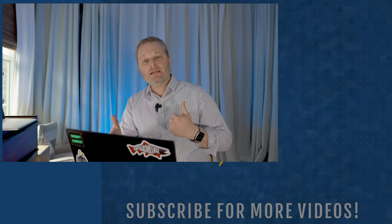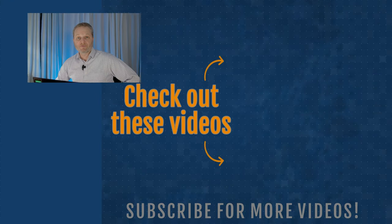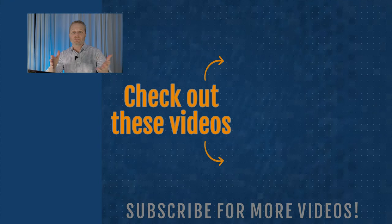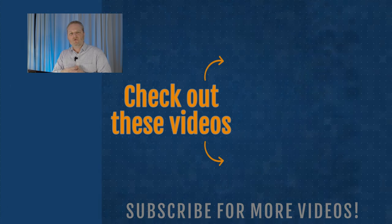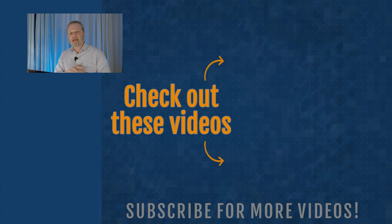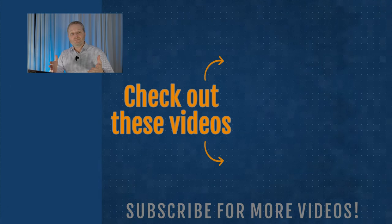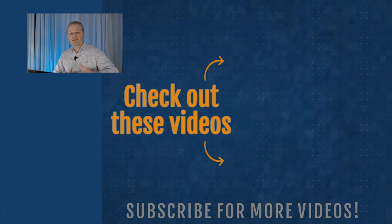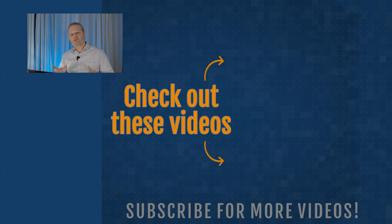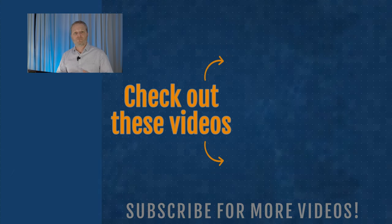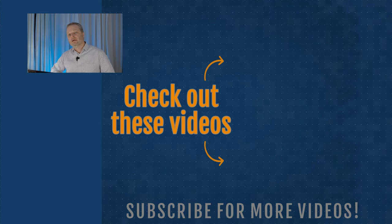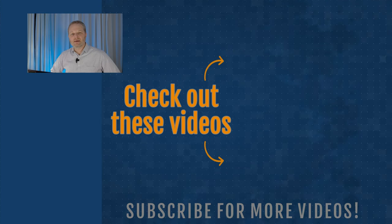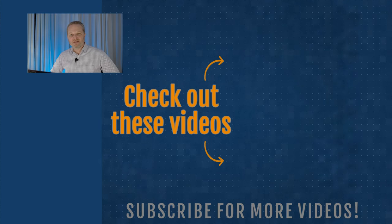Let me know if you've run into network address translation problems before, what you did to solve it, and if you've got any other suggestions down in the comments. Thanks for watching. Hit that thumbs up button. It makes my day when I see a whole bunch of people really appreciated the video enough to one, watch to the end, and two, hit the thumbs up. Thanks for watching, and have a great day.